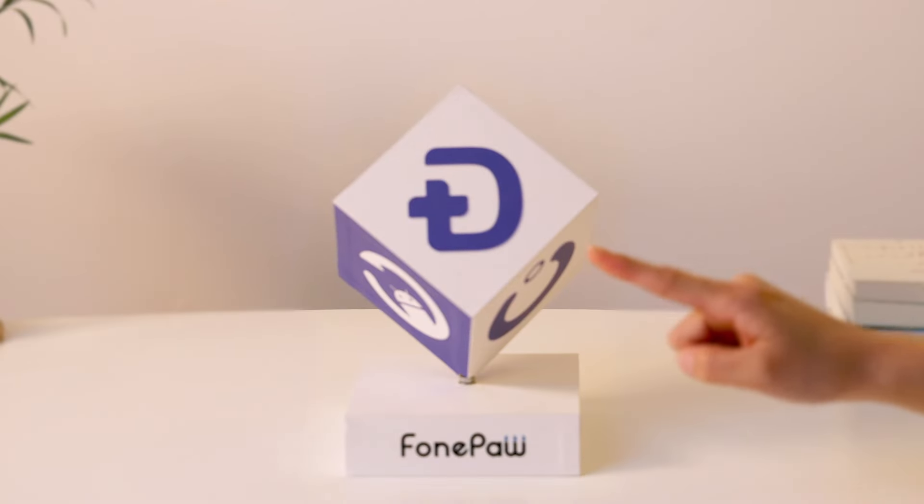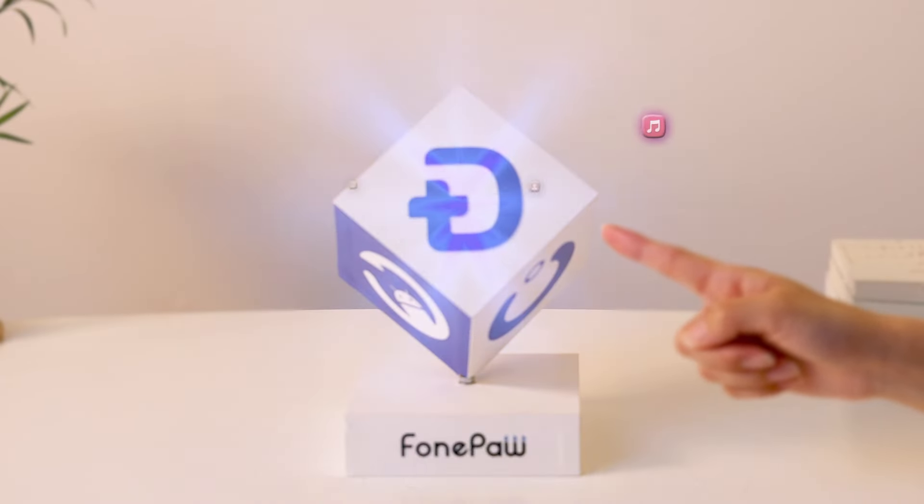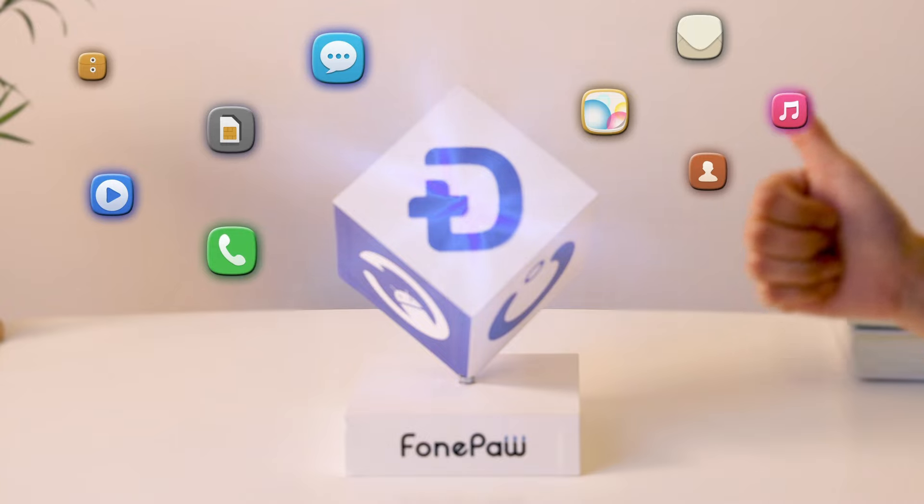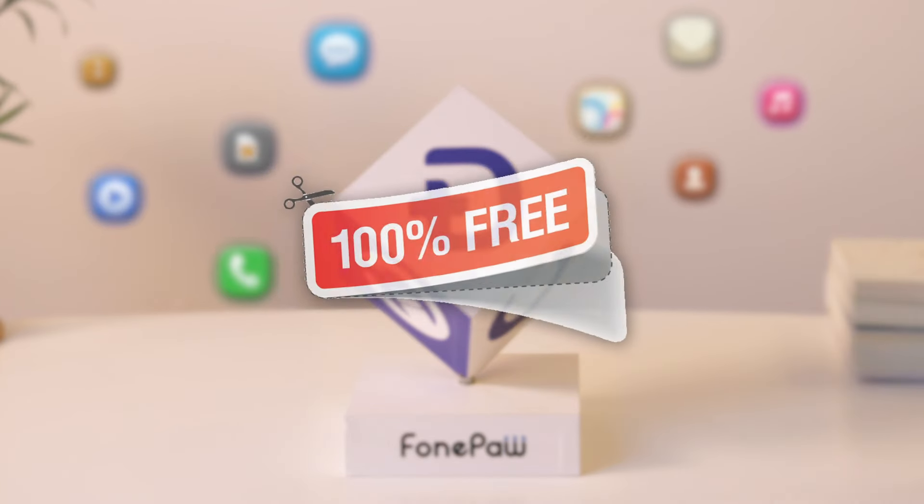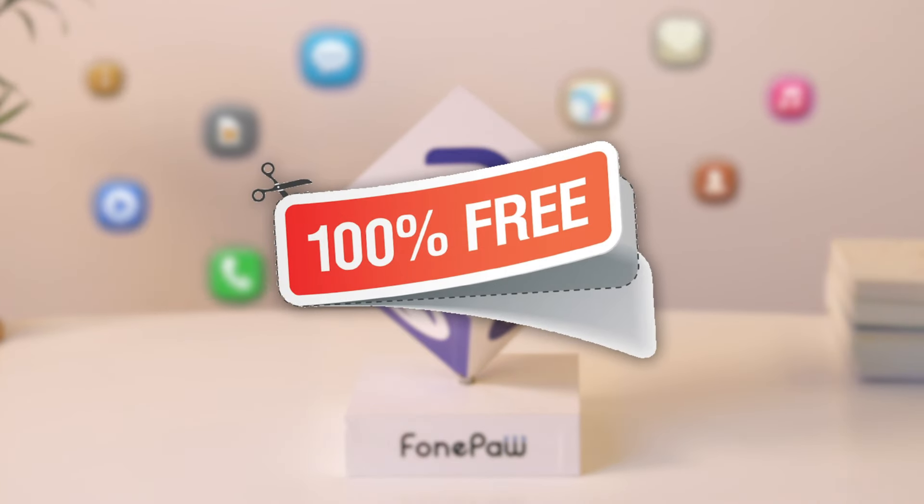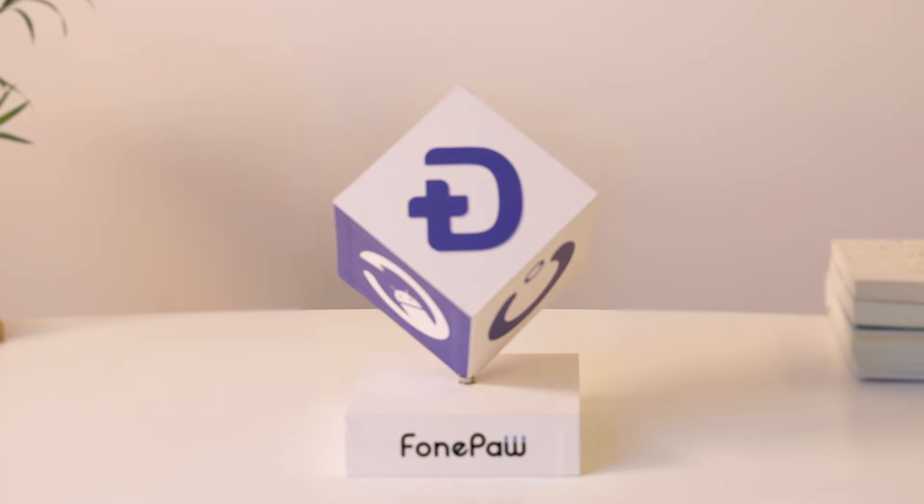It is highly recommended to employ FonePaw Data Recovery, a great tool that helps you recover multiple file types. Most importantly, you don't have to pay if it fails to scan the data you want.